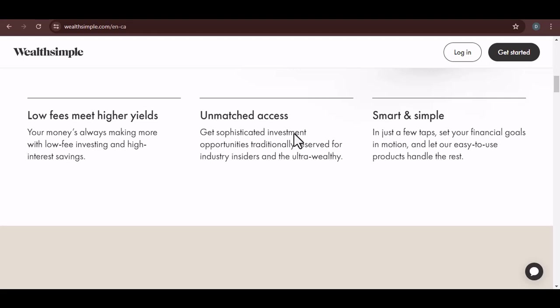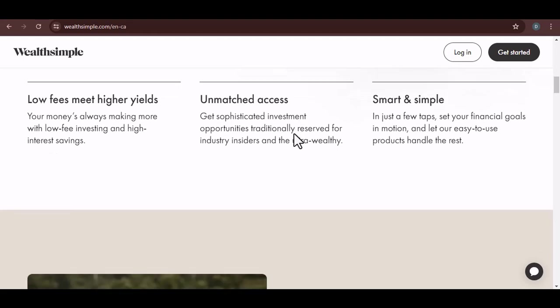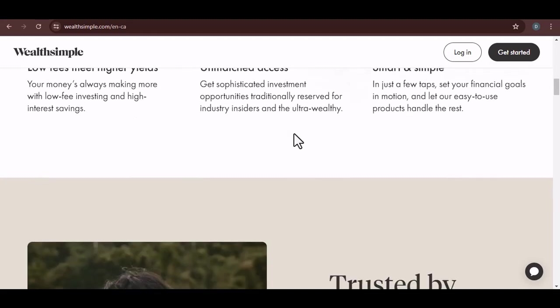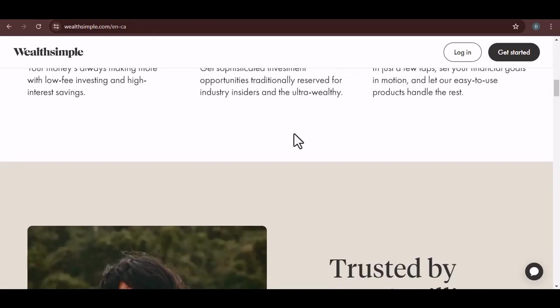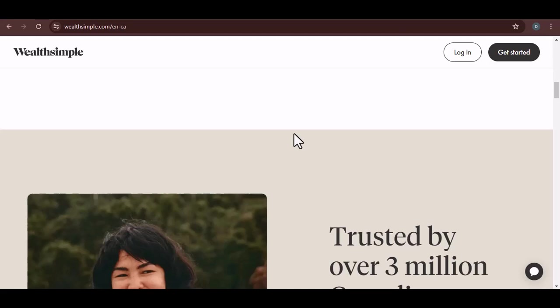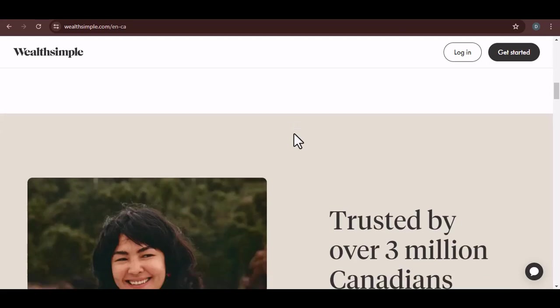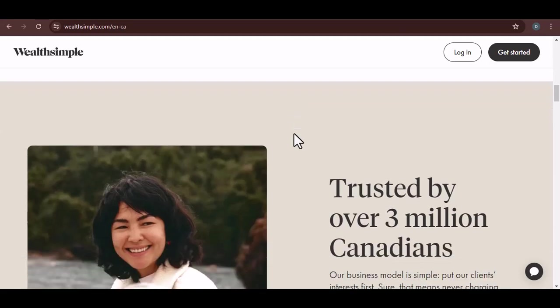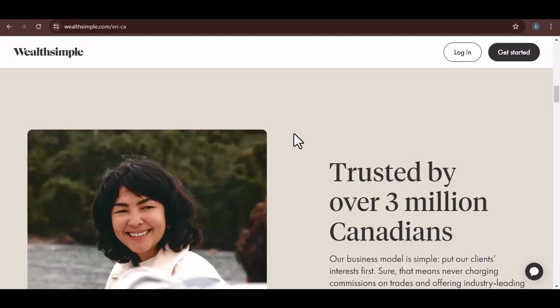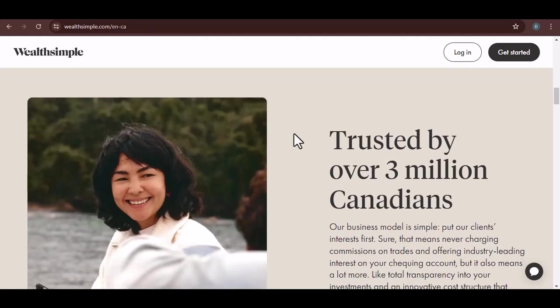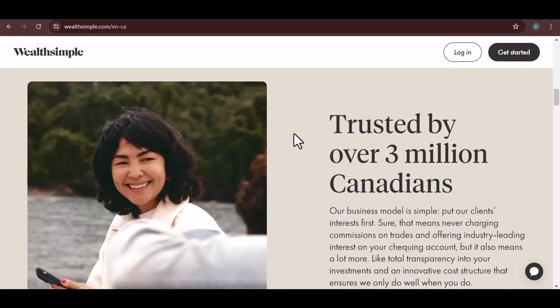Wealthsimple Cash. Now, things get a bit more interesting with Wealthsimple Cash. It's a digital wallet that allows you to send and receive money, as well as earn interest on your balance. And here's the kicker, Wealthsimple Cash does support USD. So, if you have USD and want to hold it in a digital wallet, Wealthsimple Cash could be an option.